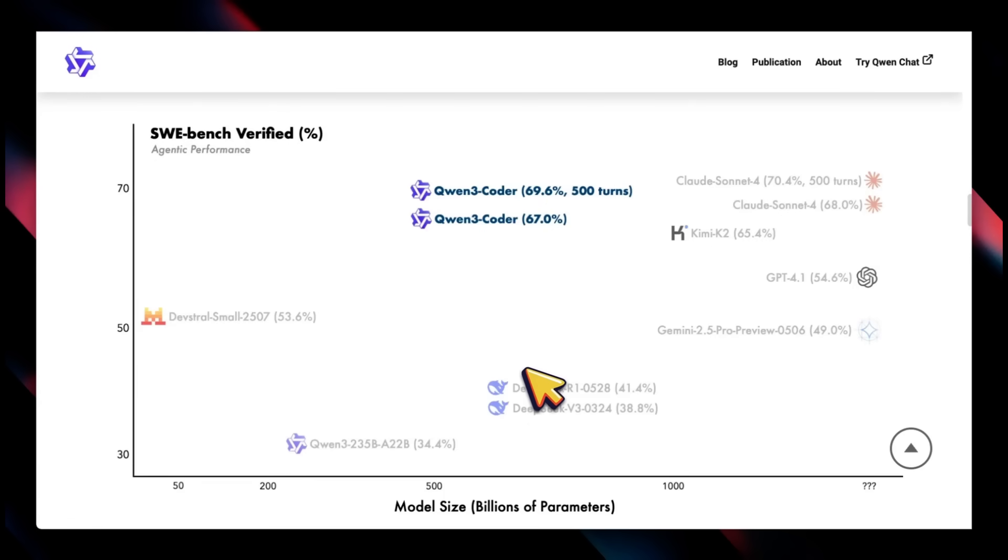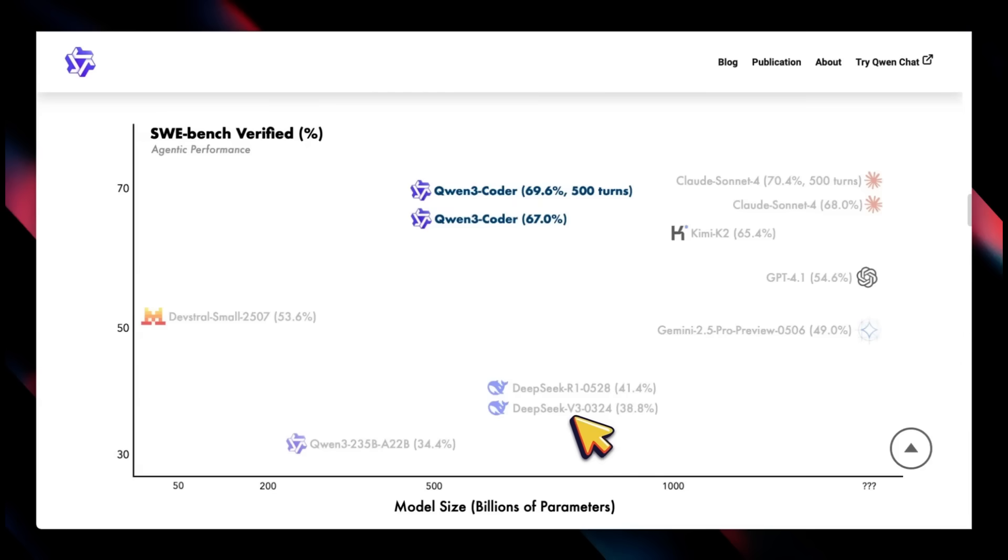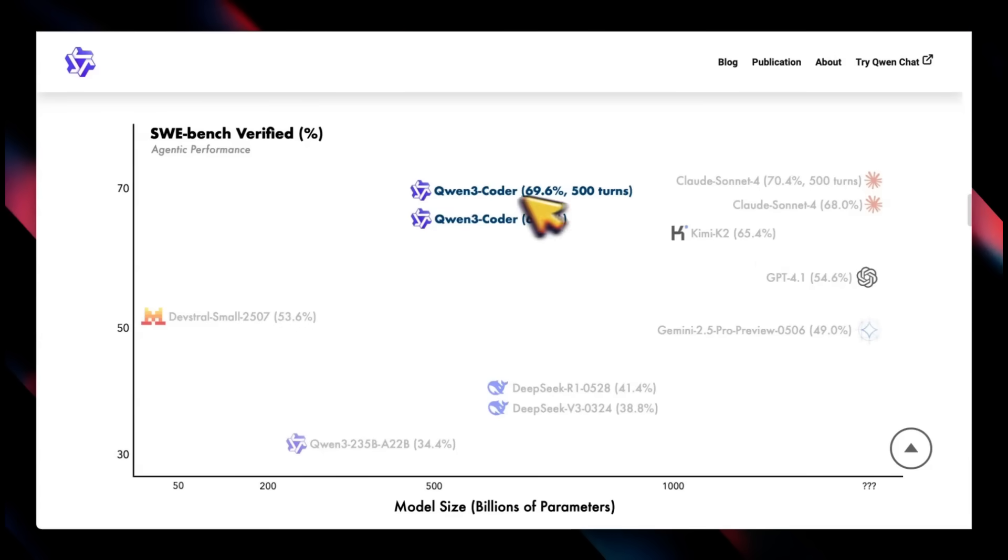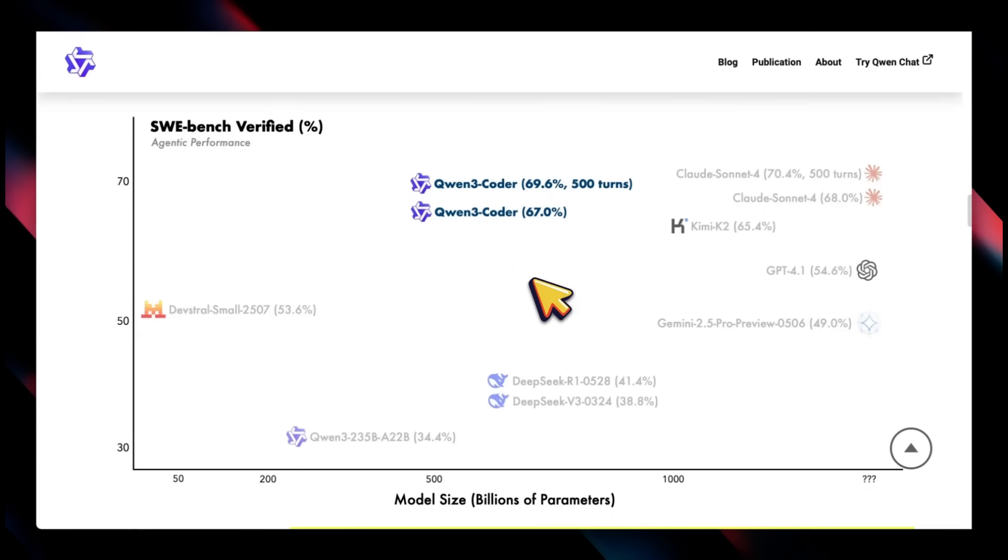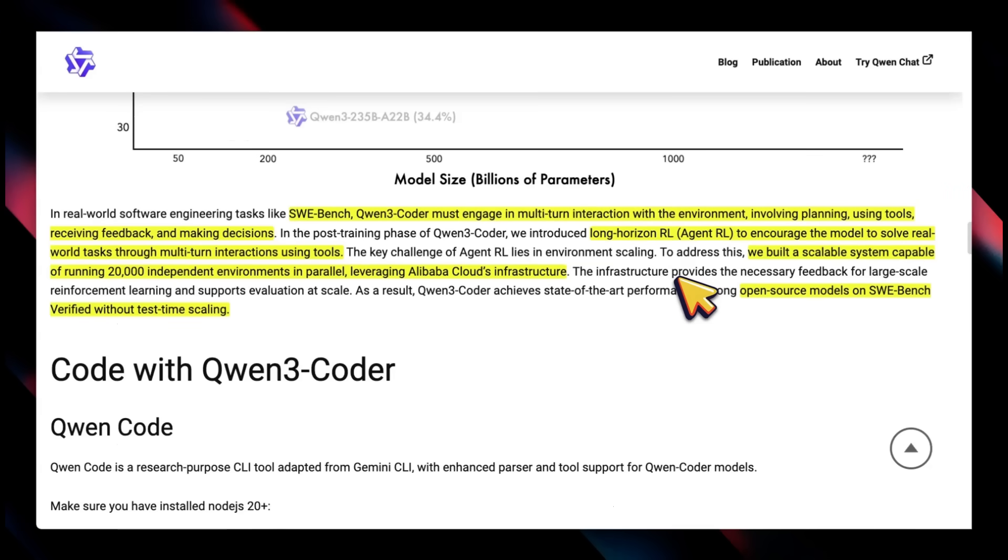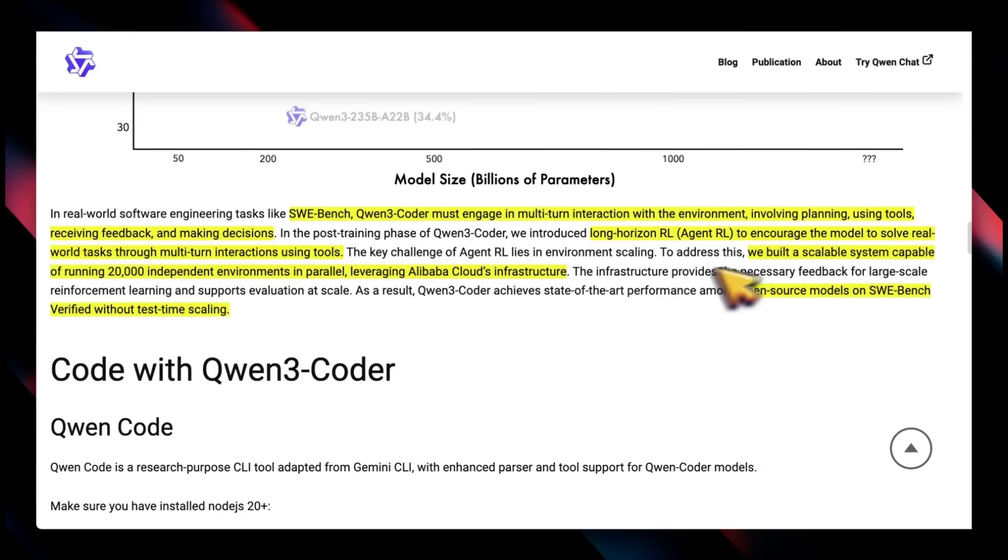It's very comparable to Claude Sonnet 4 when it comes to performance on SWE-bench Verified, especially for long horizon multi-turn conversations and multi-turn tasks. For training this on long horizon RL, they specifically created environments—in this case, 20,000 independent environments in parallel running on the Alibaba Cloud infrastructure.